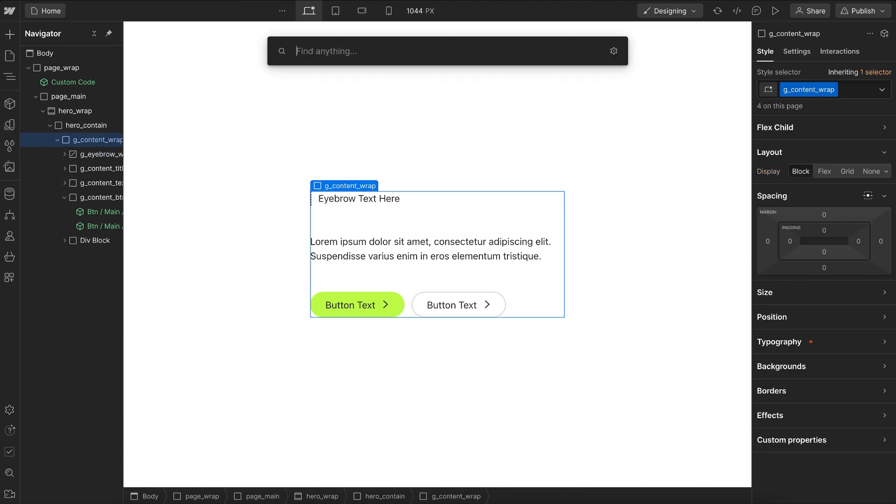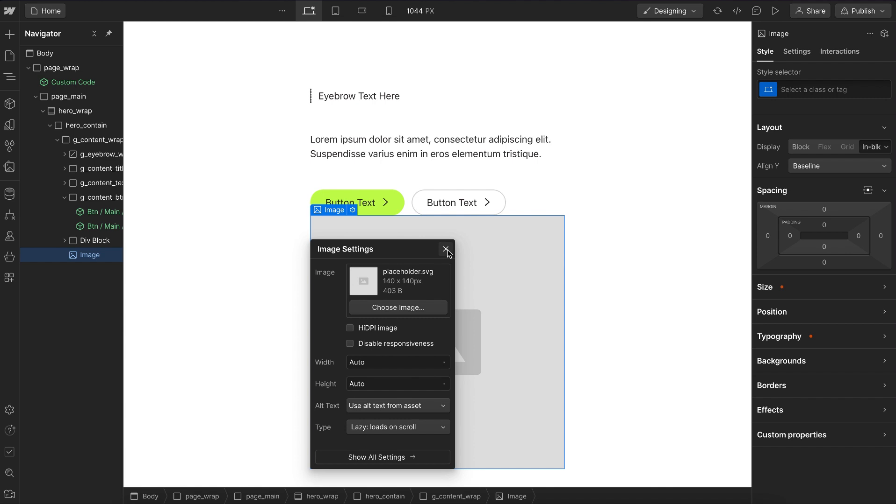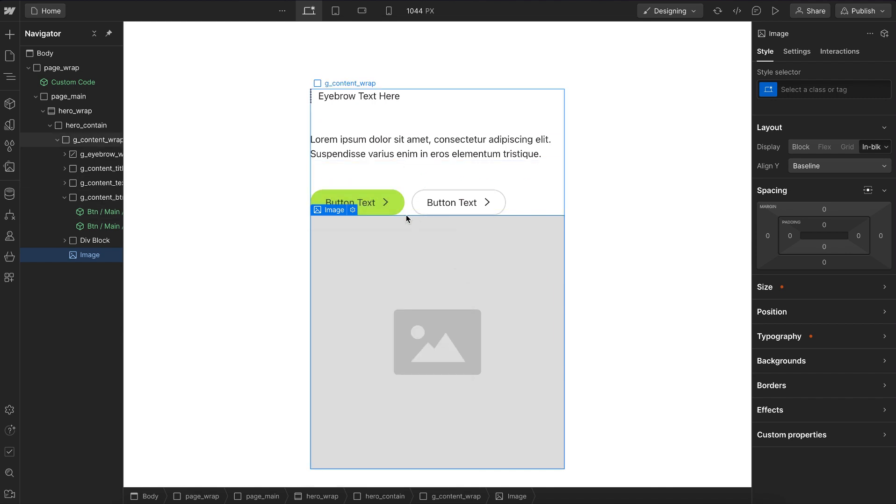Also, if we were to add a new element to our component, that element doesn't automatically get the spacing of the component.